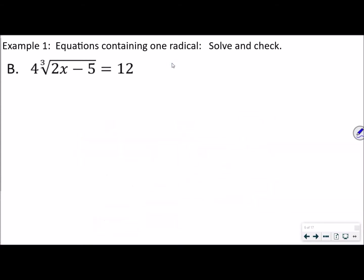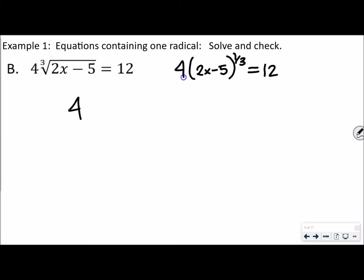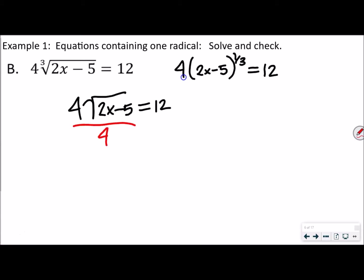For letter B, the same problem written as a fractional exponent would be 4 times (2x minus 5) to the one-third power equals 12. Remember, the cube root is one-third. Going back to the original form, it's being multiplied by 4, so we divide by 4 to get rid of it. That gives us the cube root of (2x minus 5) equals 3. Now, to get rid of a cube root, we cube both sides.